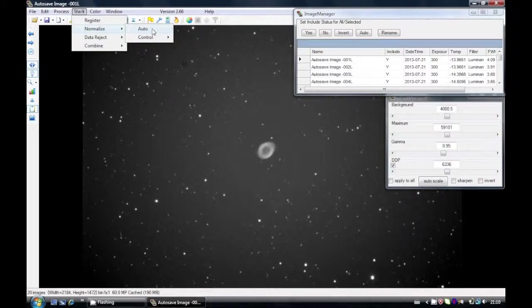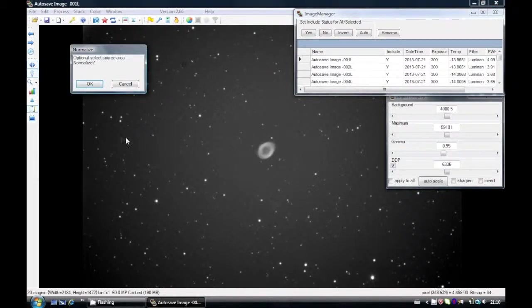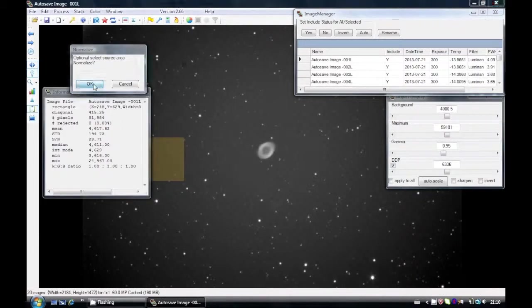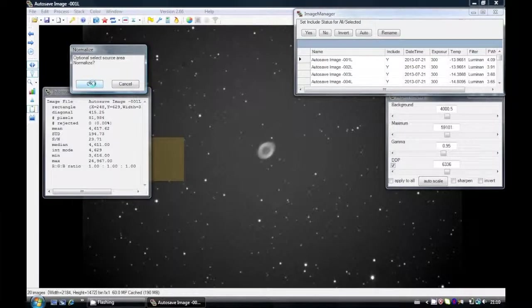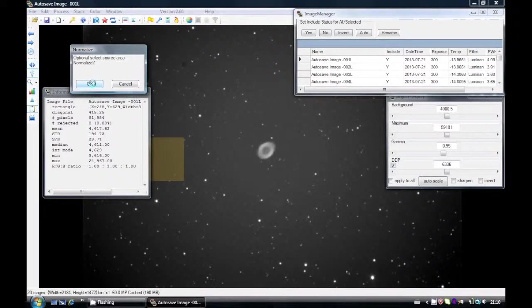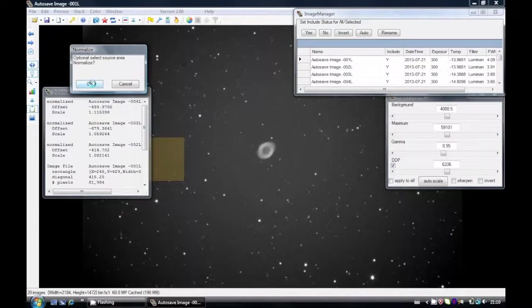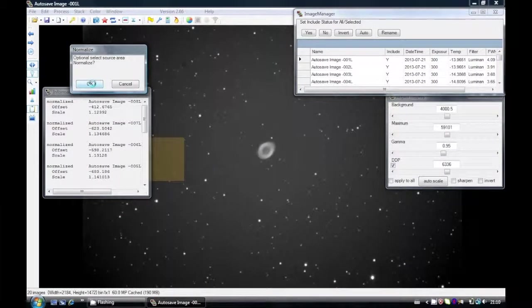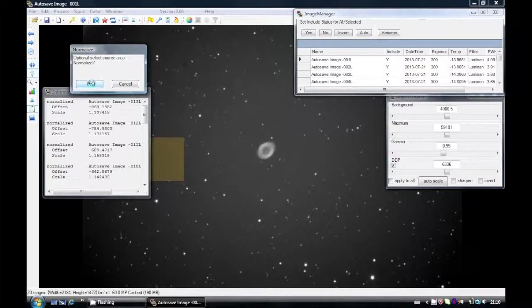The next step in stacking is to normalize. I select Auto. But before you say OK, just drag a box over the background area and what it'll do, it'll measure the statistics of this background area and try to match the background in all the images. This is an important step for the next part in the process. If you skip this step, the next part in the process will not work.